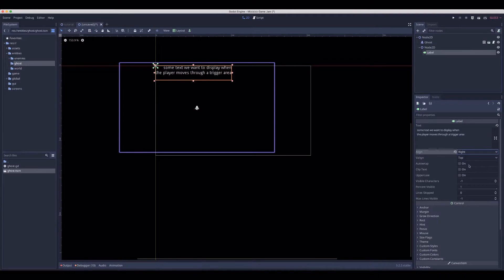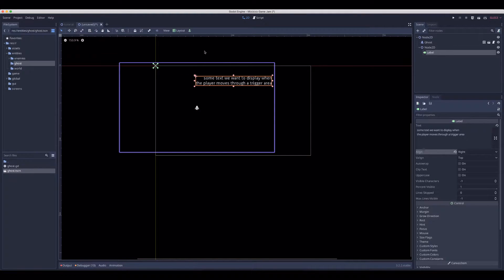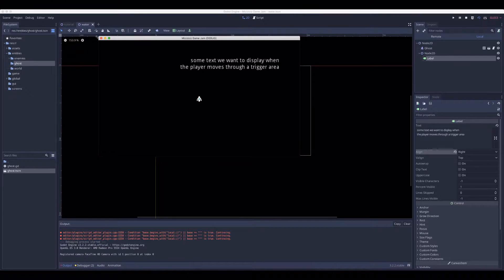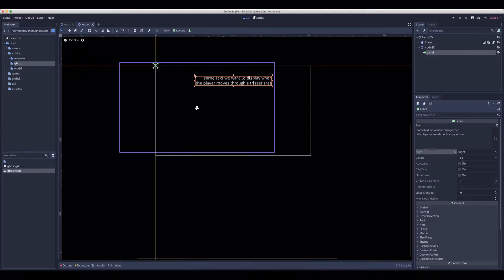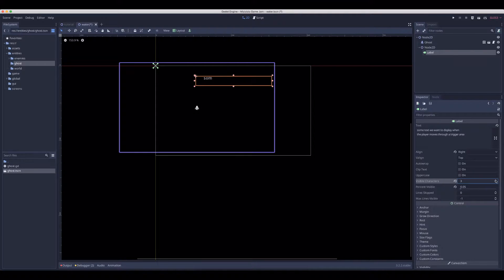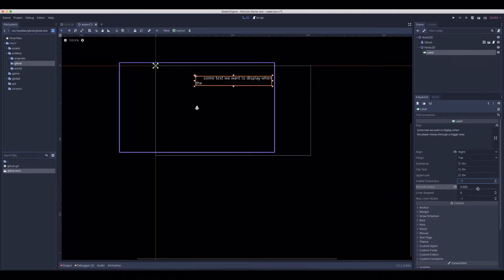Let's align the tool right, just because we can. If we run it, it will be shown instantly. So let's look at the label properties. It has a couple which are interesting. We have visible_characters, which we can tweak, but then we need to know exactly how many characters we have. And we have percent_visible — that's what we're going to use. It's a percentage between zero and one, so 0.5 will display half of all the characters you typed, and zero won't be showing anything.